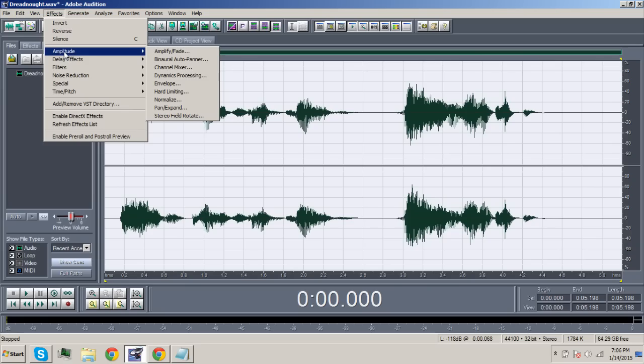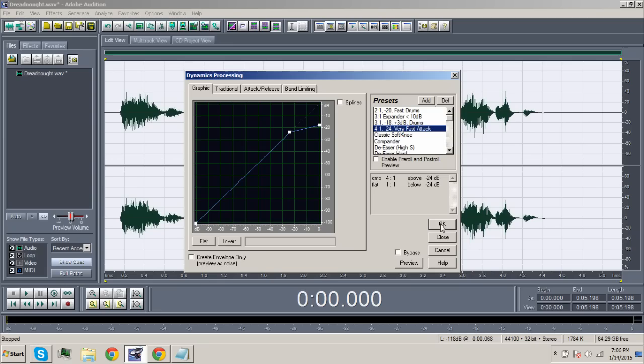Once we've applied the echo, we go to Amplitude and then Dynamics Processing. Select the Very Fast Attack in the preset box and then click OK. It is advisable to do this only once, but you can do it twice or more depending on how you want it to sound.